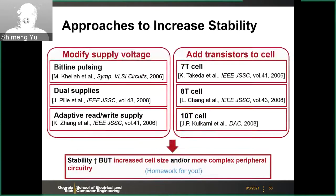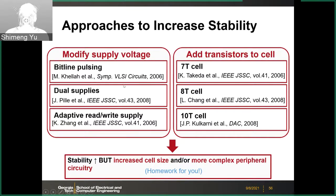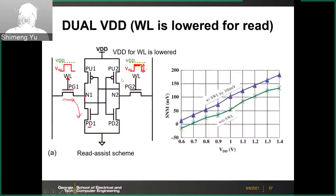There are different approaches to increase the stability of the SRAM cell, which can be classified into two groups: one is to modify the supply voltage, and the other is to add more transistors to the bit cell. You have homework to read some of those papers to understand the details of those techniques.